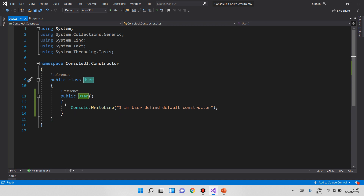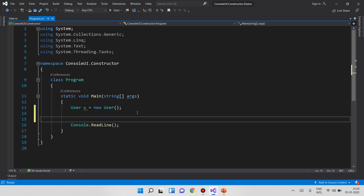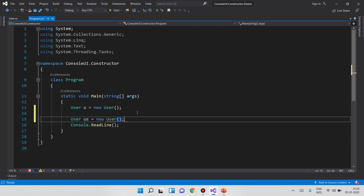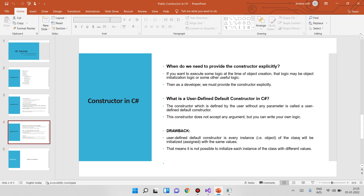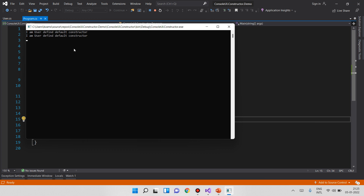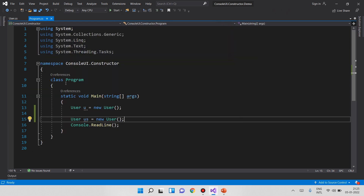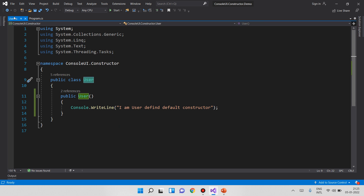If you call a default constructor, you will see the drawback. What is the drawback of the default constructor? A second object is created: variable name US equals new User. Now the default constructor output is the same — the same output two times. Every instance of the class will be initialized with the same values. This is the user defined default constructor and this is its drawback.